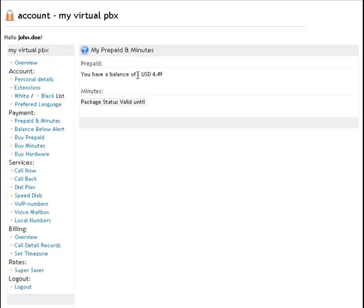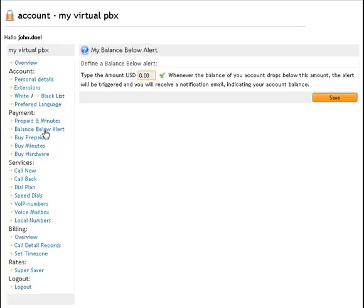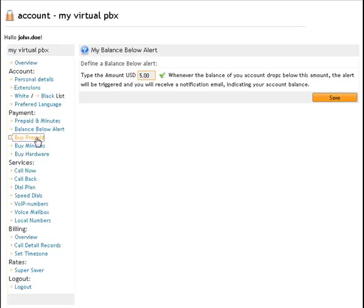Prepaid minutes. In this case the customer didn't purchase any minute packages like a thousand minutes to Thailand for a certain discounted amount. A balance below alert can be set. In this case $5. If I reach $5 in my prepaid account I will get an email notification.